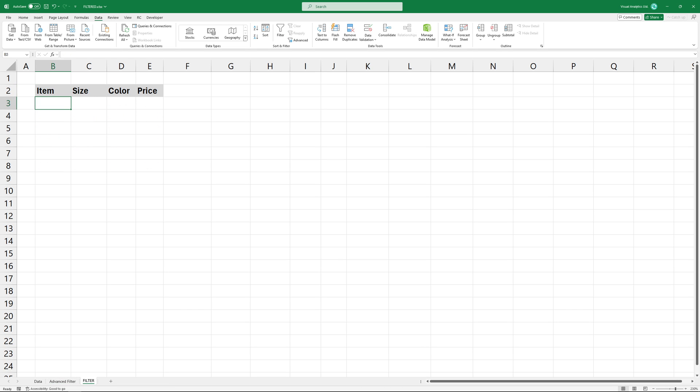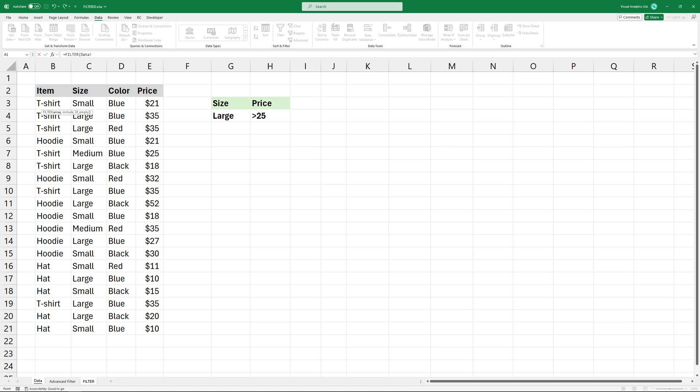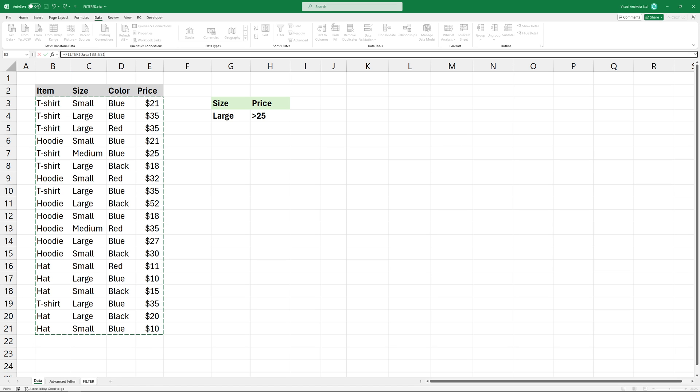To simplify this task, use the filter function. Add the entire range as the first argument.